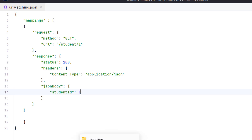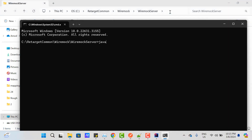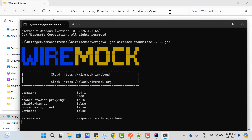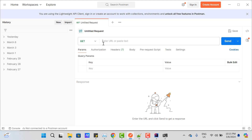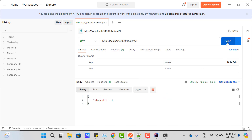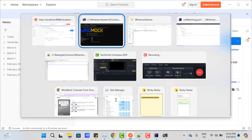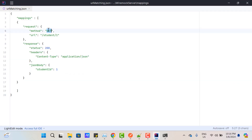Now it's time to start the WireMock server. I'm going to the folder where I downloaded the WireMock server, opening the command prompt and using java -jar with the file name. You can see WireMock server is up. I'm going to Postman and using the mock server URL — localhost:8080 — and using /student/1. If I hit this request, I'm going to get the mocked response, which is student ID 1, because WireMock matched the GET request and the URL.